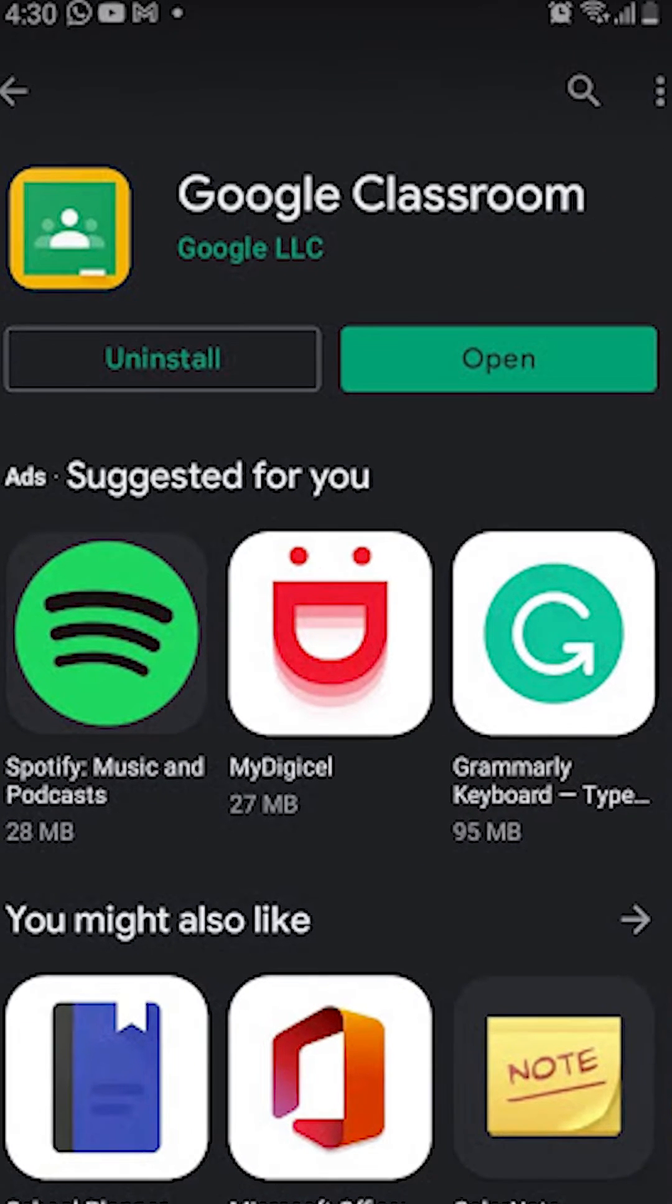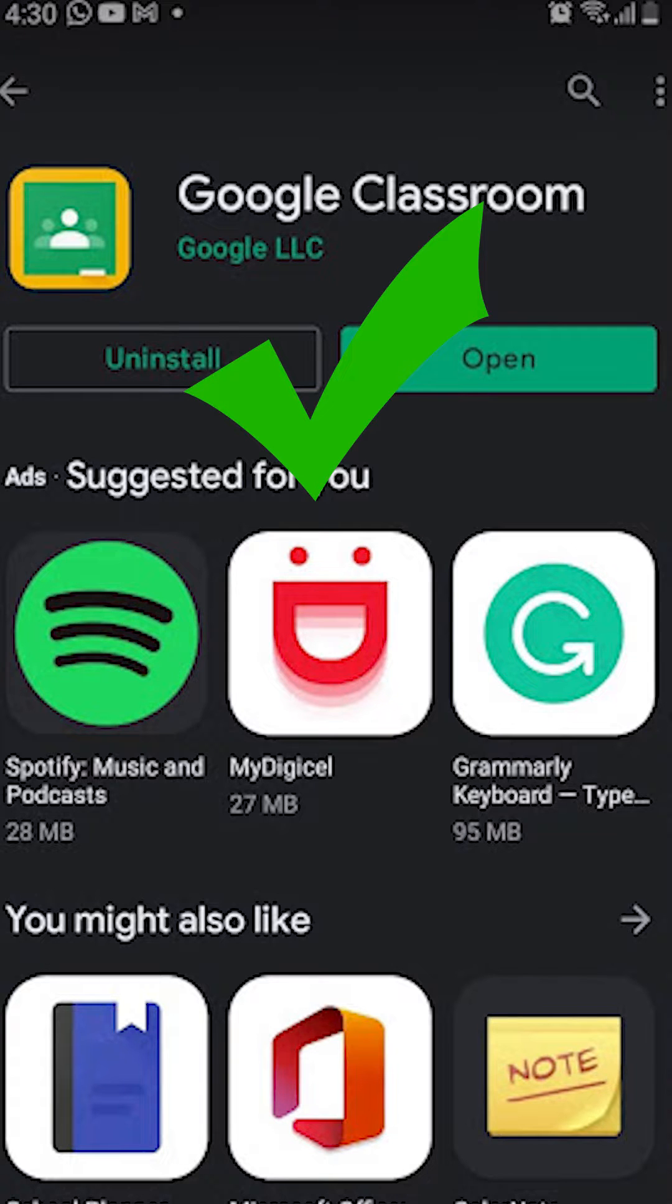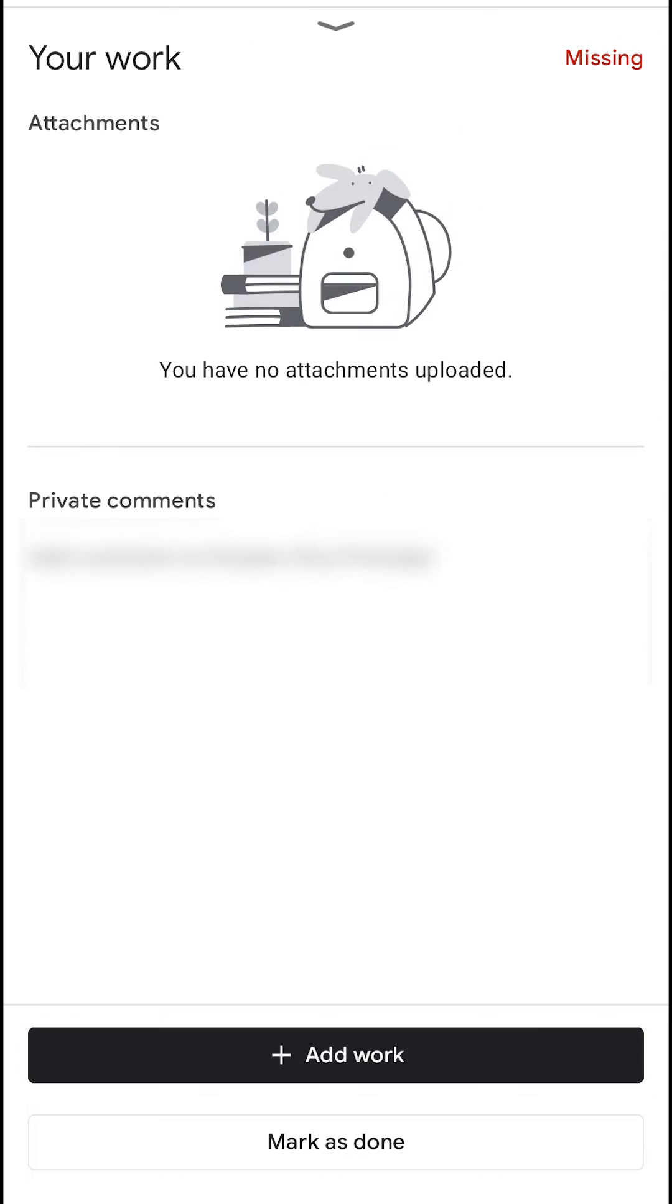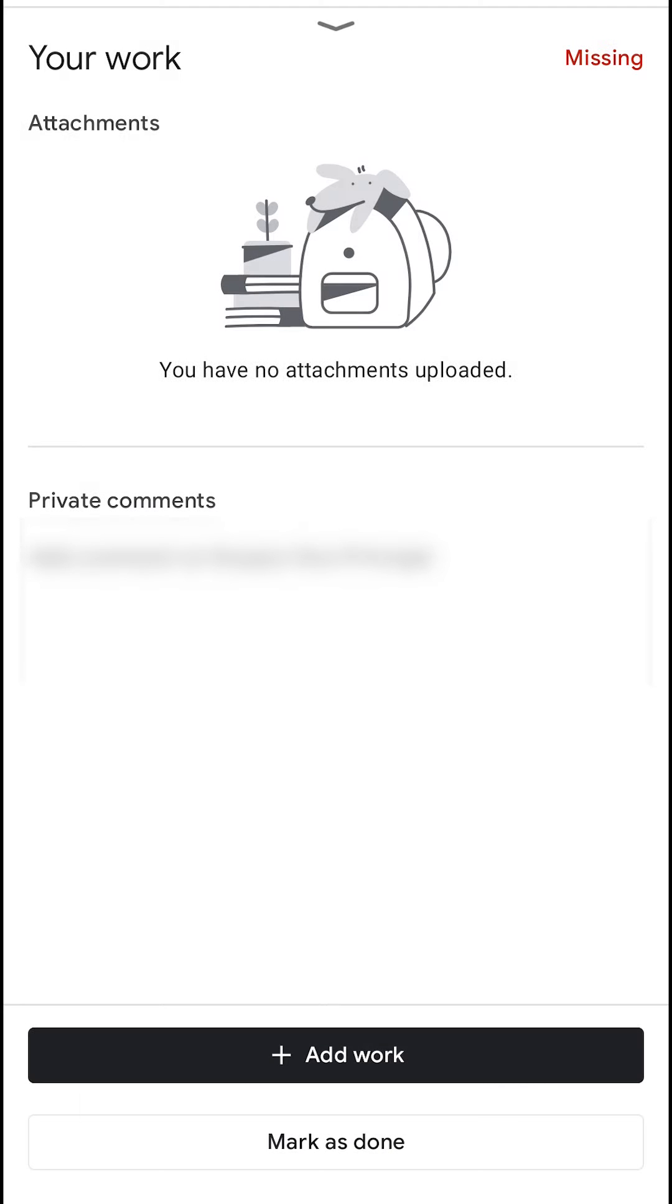Update your Google Classroom app to the latest version on iOS and Android. And if it still doesn't come up, you may have to restart. But when you go to submit an assignment and click add work, you will see scanner on the right hand side. When you click scanner, it's going to open up the camera.